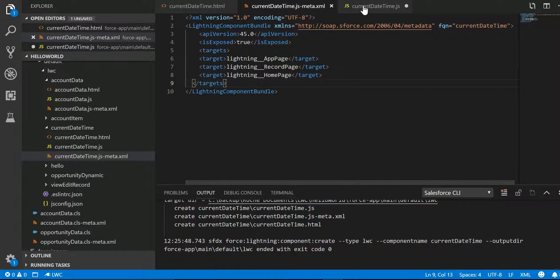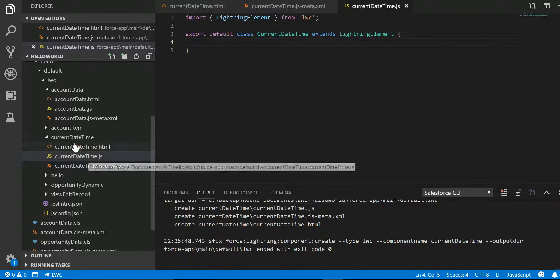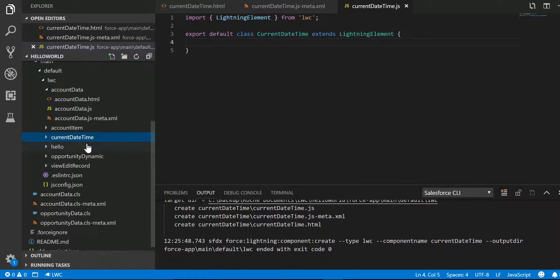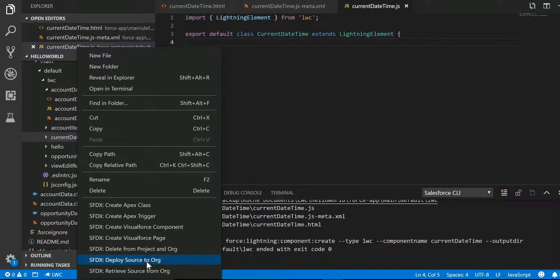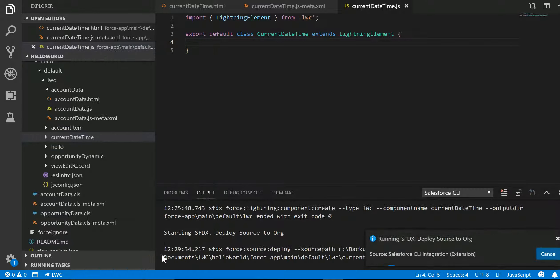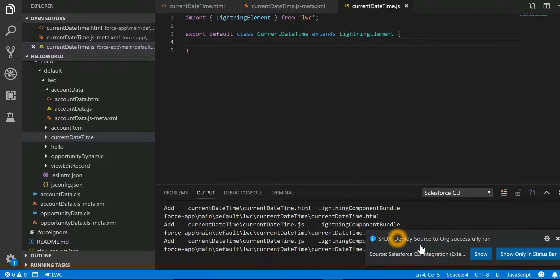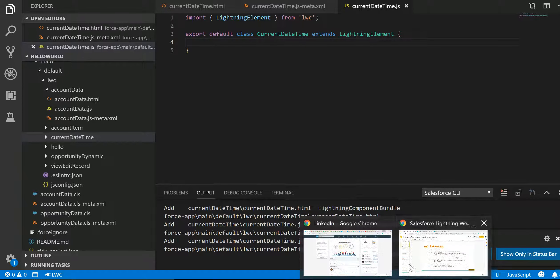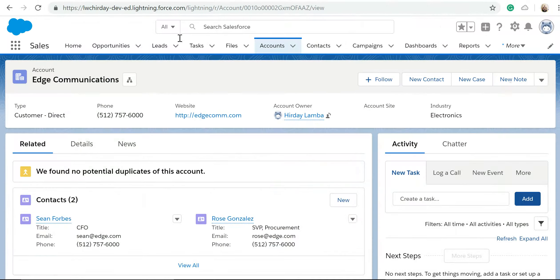Let's save this. Now I have saved this, control-S, and over here also control-S. Now I'm going to push this to the org, so I'll right-click 'Deploy Source to Org.' Let it get deployed.